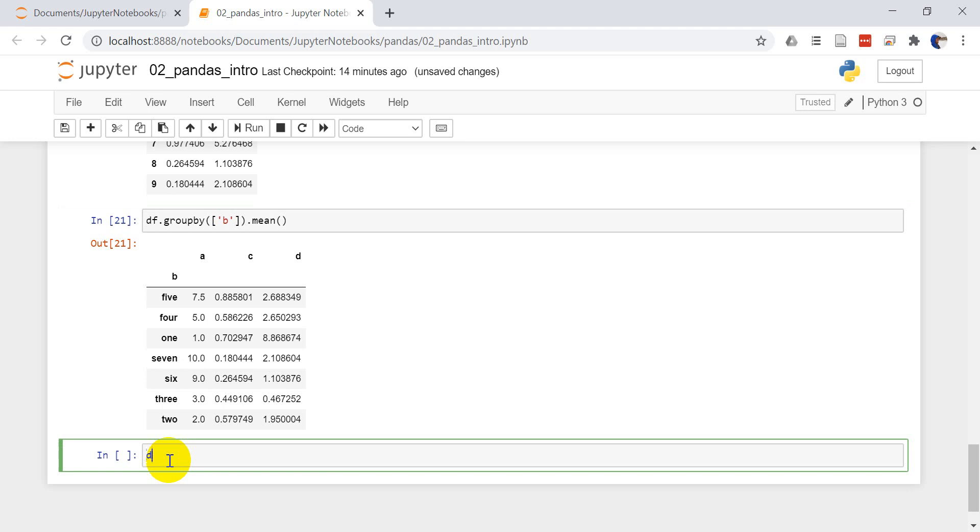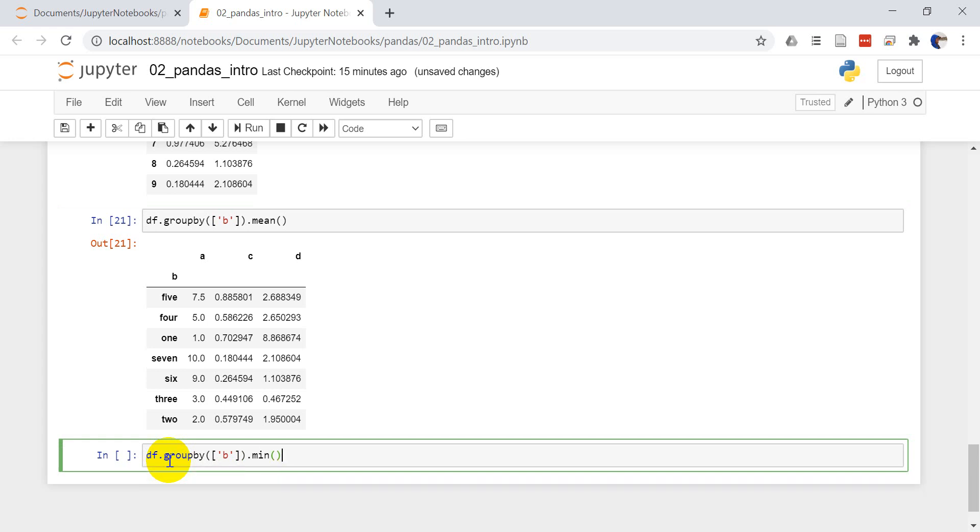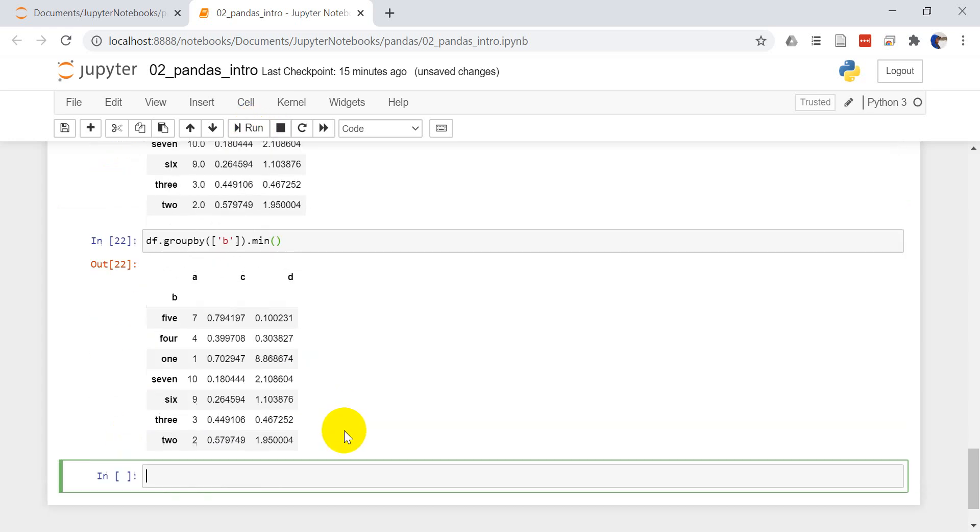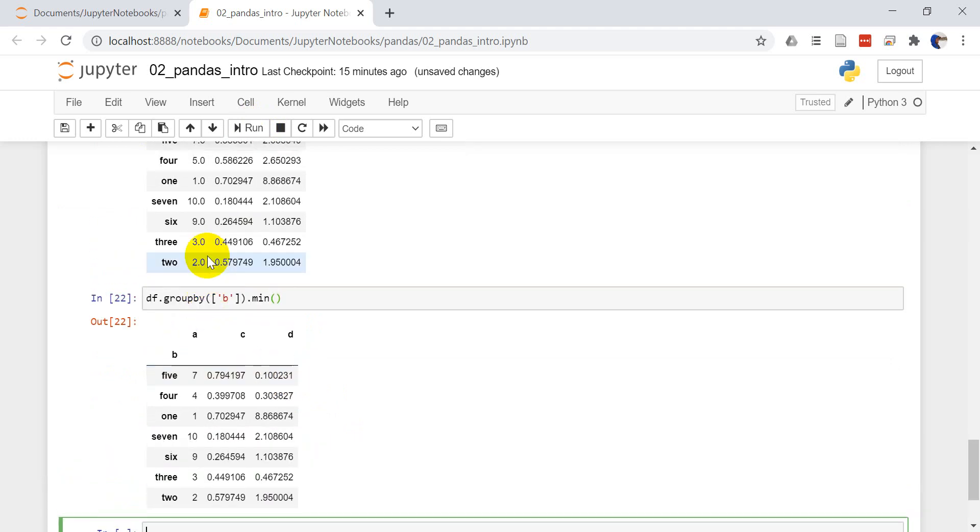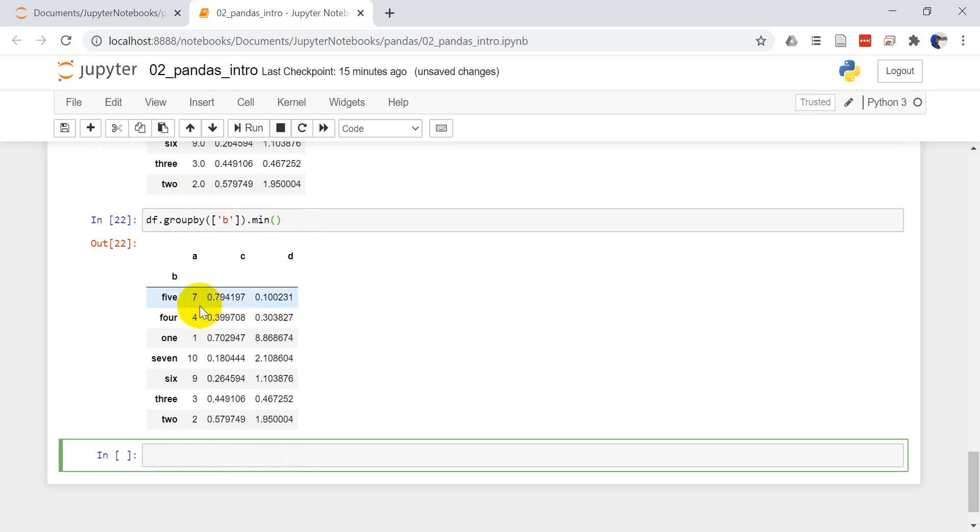We can also do things like getting the minimum value. If I want to do DF dot group by B and I did dot min, this will give me just the minimum value for each of those. You can see that now instead of having some average values here, we just have a single minimum value for each one of those.